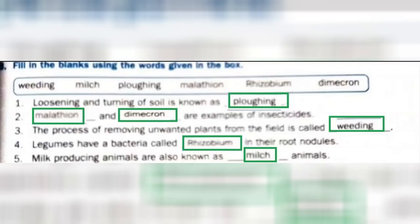Fill in the blanks using the words given in the box. Loosening and turning of soil is known as ploughing. Malathion and dimecron are examples of insecticides. The process of removing unwanted plants from the field is called weeding. Legumes have a bacteria called rhizobium in their root nodules. Milk producing animals are also known as milch animals.